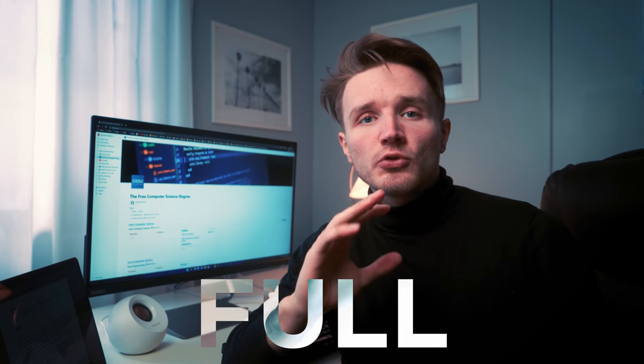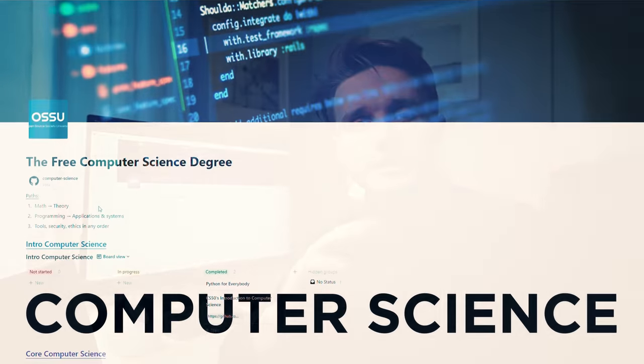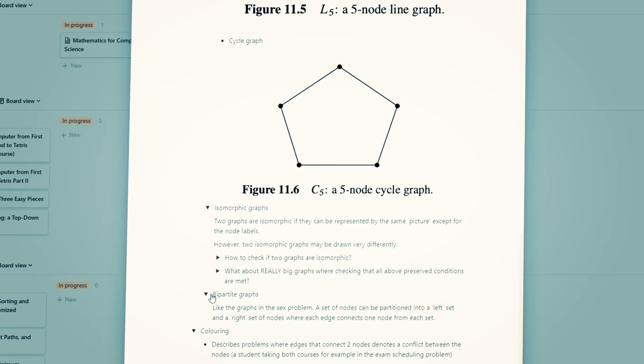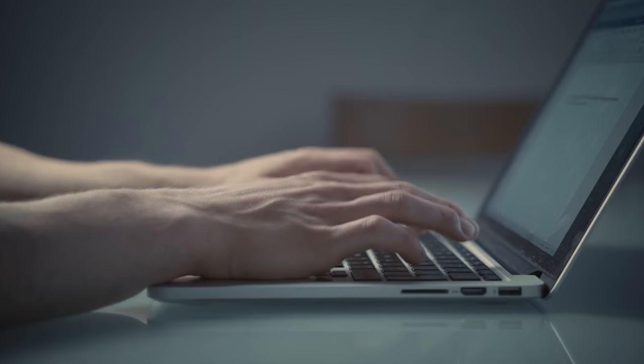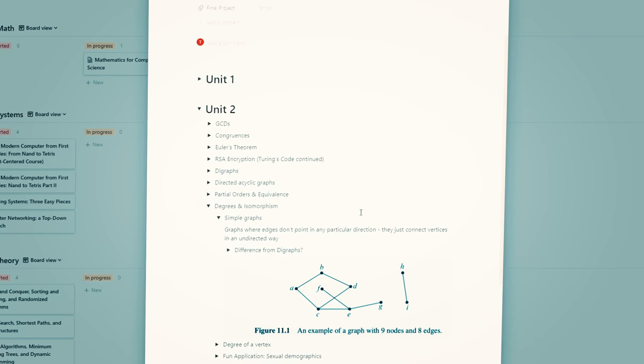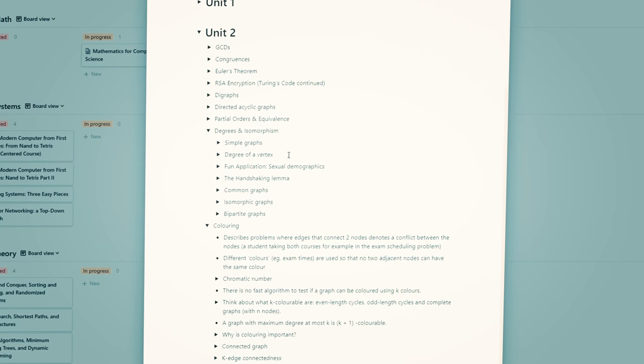In this video I'm going to be showing you my full computer science note-taking system in Notion. I show you exactly how I organize my notes, what I take notes on, as well as importantly what I don't take notes on, as well as exactly why I believe Notion is so great for note-taking, studying, and learning in general.